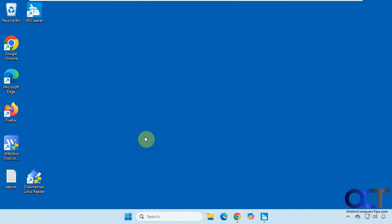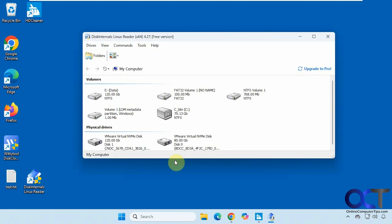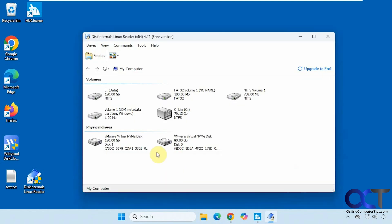Once you download and install it, just double-click it to run it. It will show you your drives here. We have the E drive and the C drive with our NTFS volumes. Here are the physical drives — one is 120 gigs and one is 80 gigs — and these are the volumes within these physical drives.